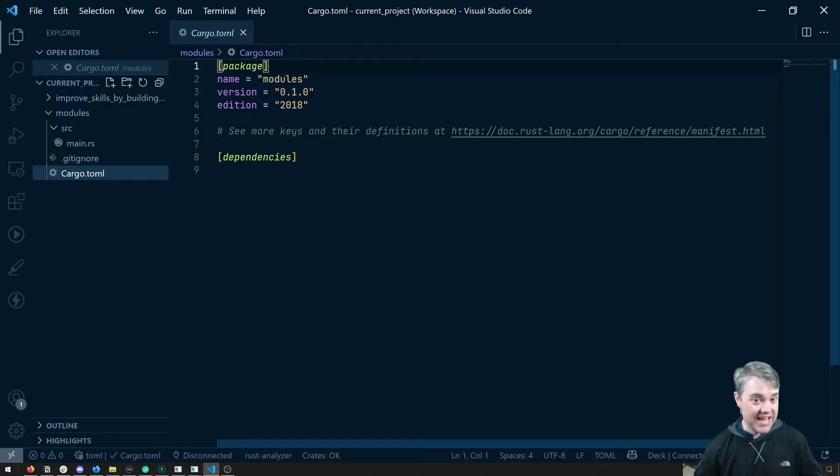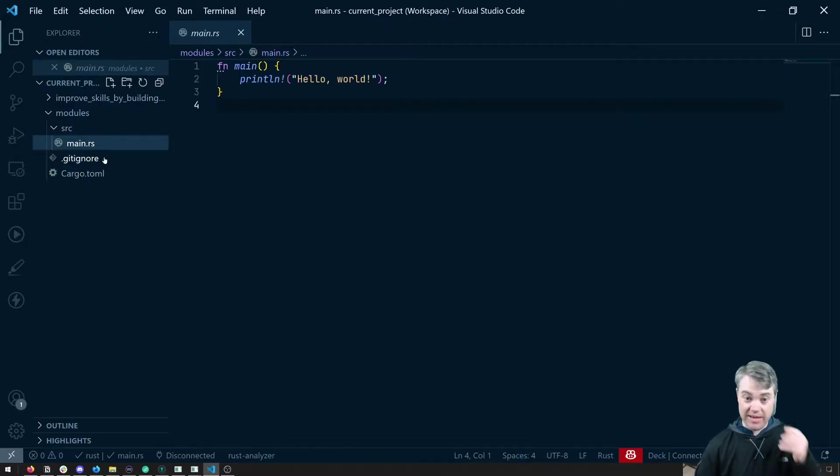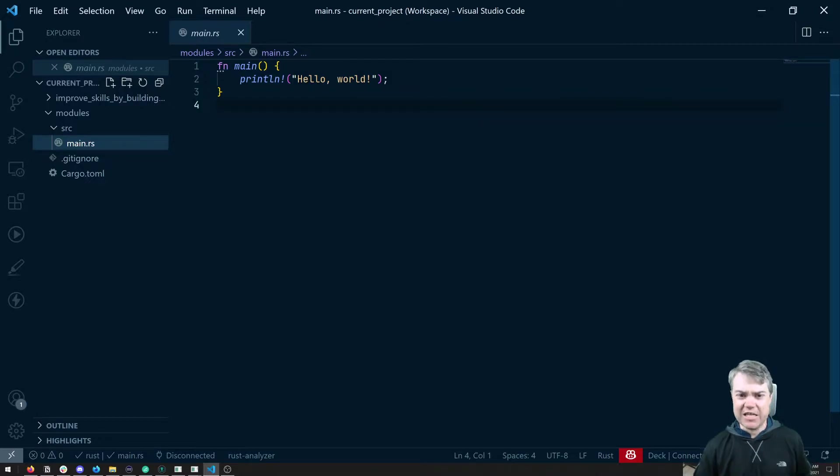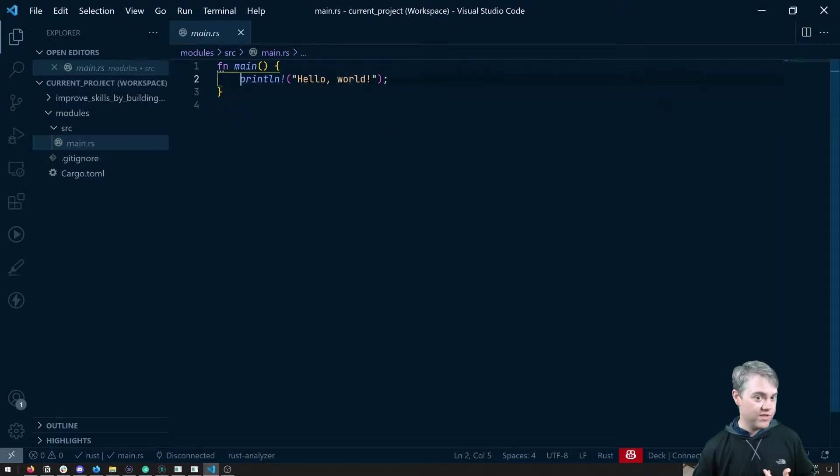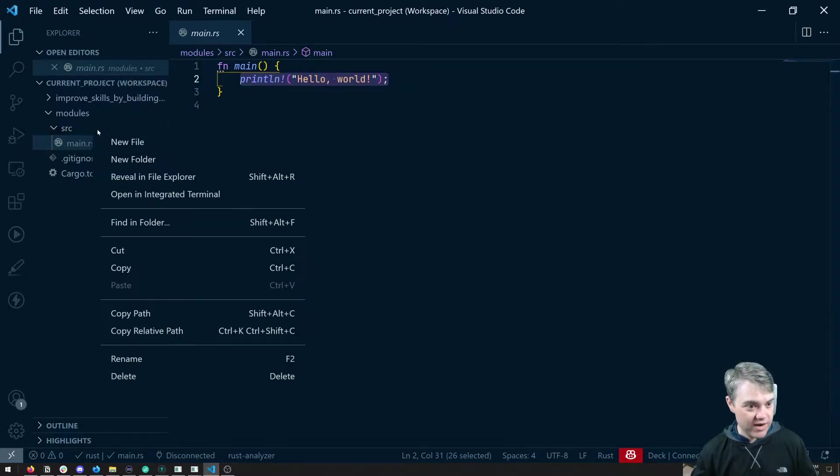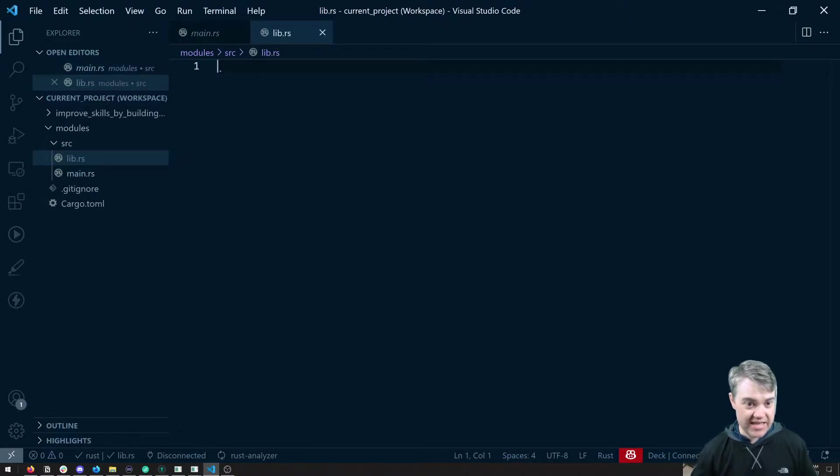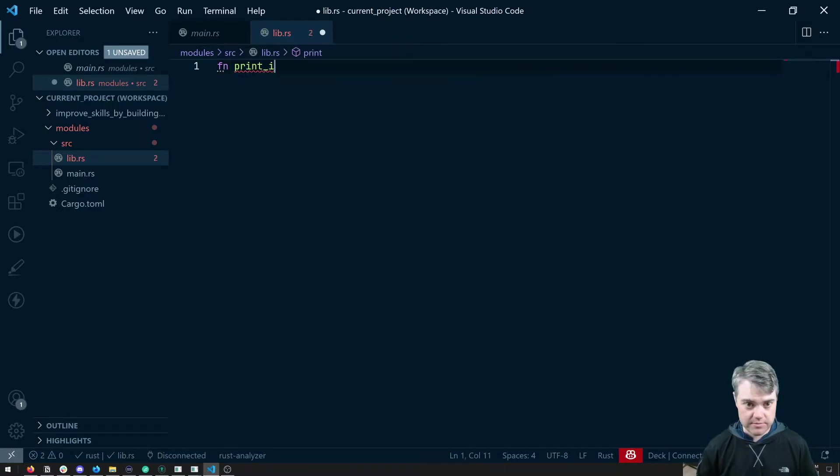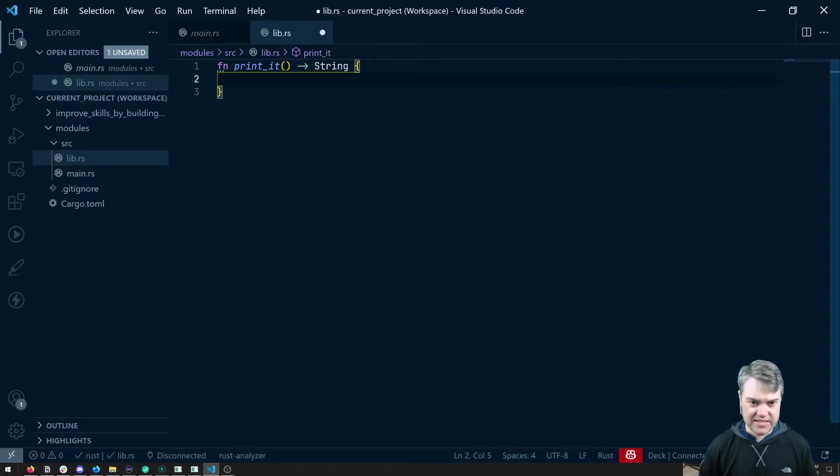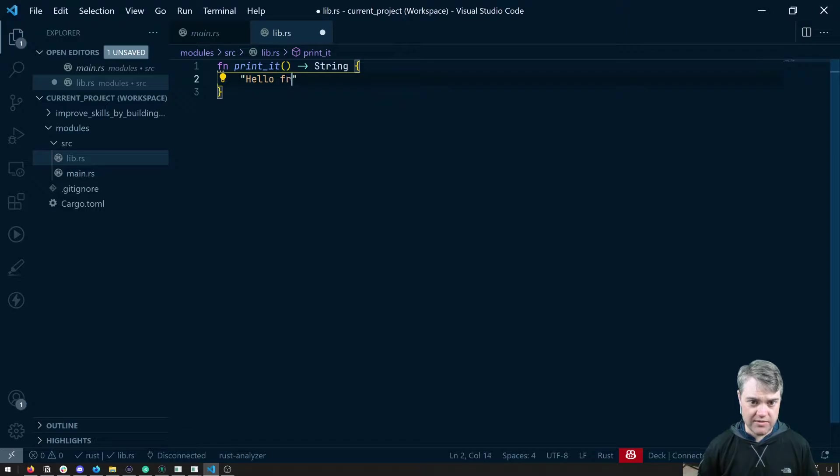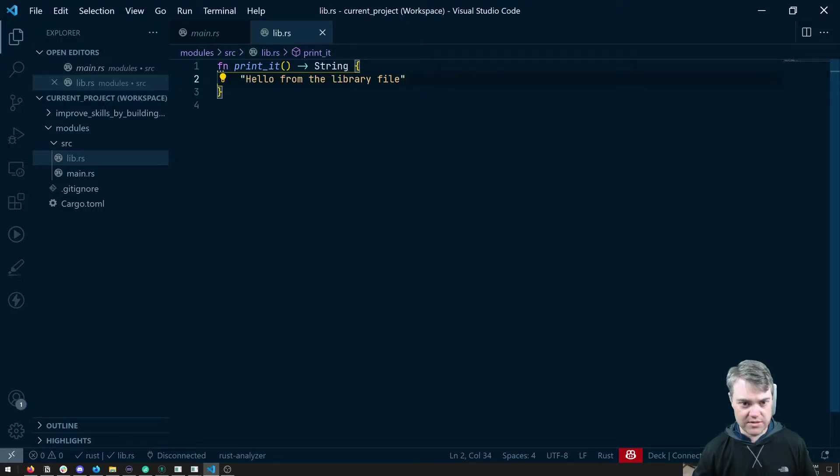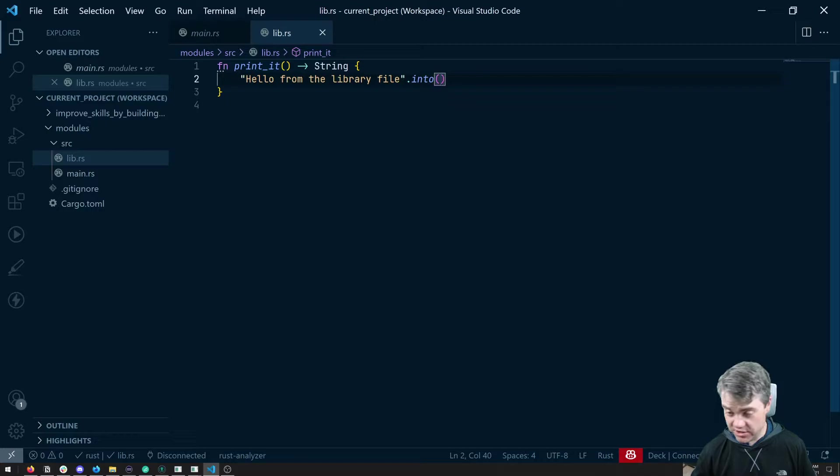To begin with, I'm here in just a playground binary application. We have a main.rs and it starts with our print line hello world function. Let's say that I want to actually move this print line over into a library file and then access that from within main. What I can do is I can just create lib.rs and I can create a function. So function, let's just say print_it, and let's just say that we're going to return a string. And then we're just going to return Hello, from the library file. Then let's do a dot into, so that way it actually converts it into a string here.